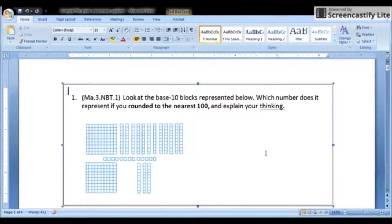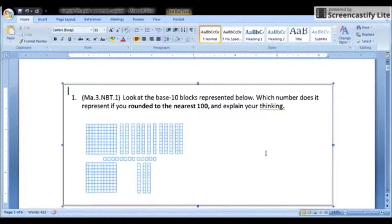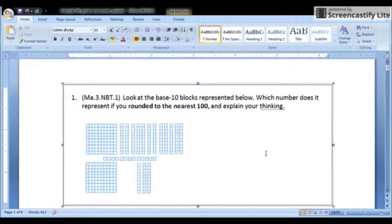Welcome to the parameter setting example video. This video demonstrates one approach described in the implementation brief for establishing parameters. I will model the types of questions and observations that educators should make when setting parameters using a normative approach, using three bands.